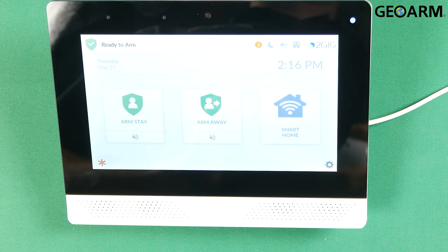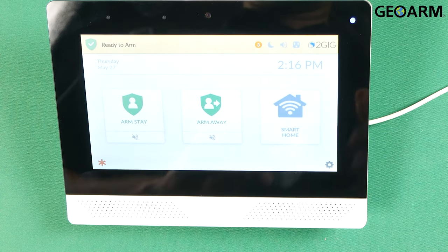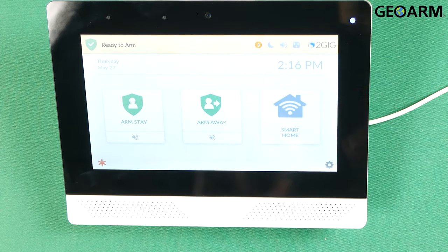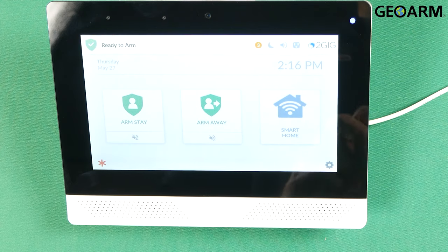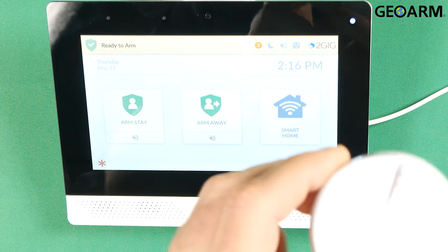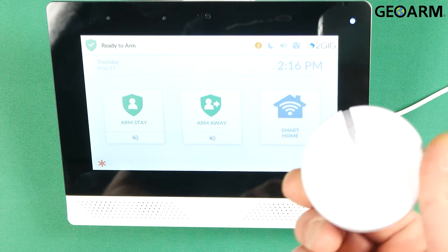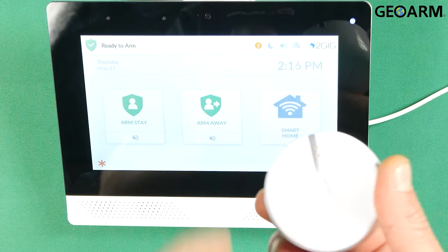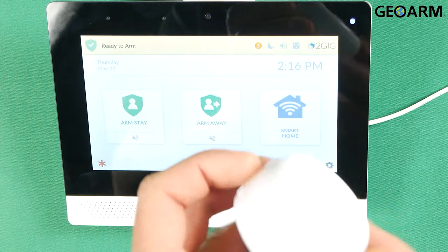Hey guys, it's Drew with GeoArm and I am back to talk to you about the 2GIG Edge and the 2GIG E-Series Flood and Temperature Detector.